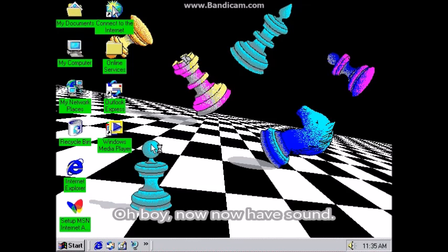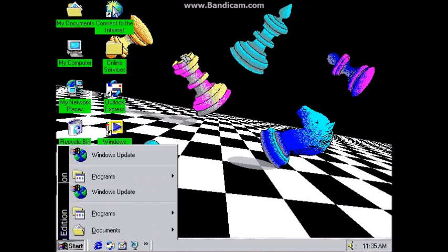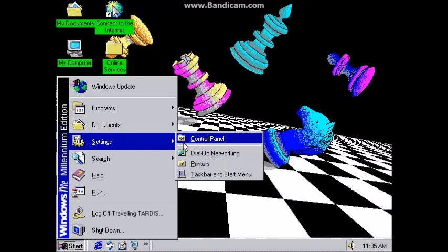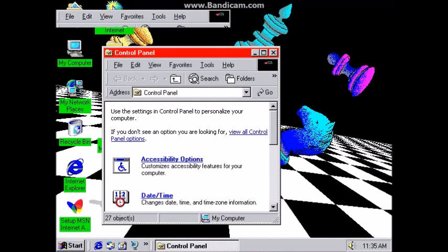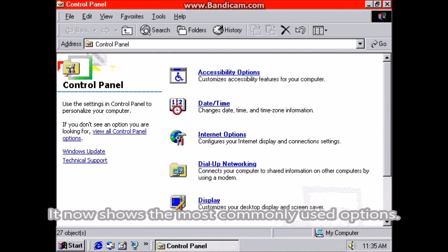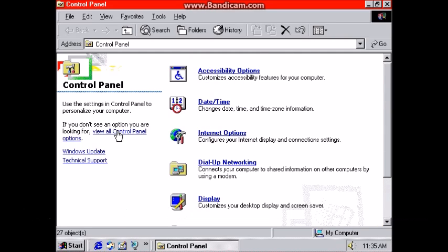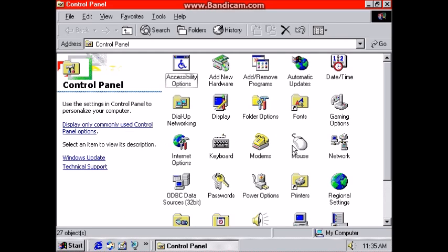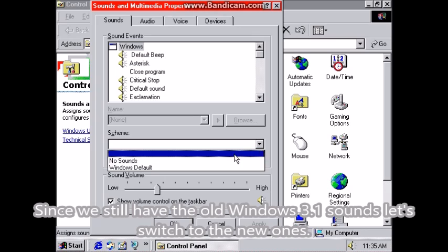Oh boy, we now have sound! This is the new control panel. It now shows the most commonly used options, but you can also show all the control panel options. Since we still have the old Windows 3.1 sounds, let's switch to the new ones.